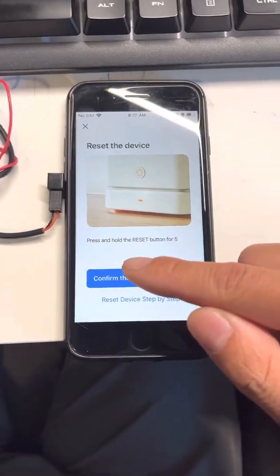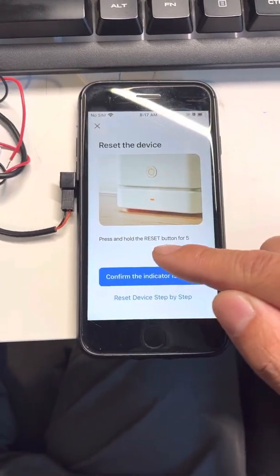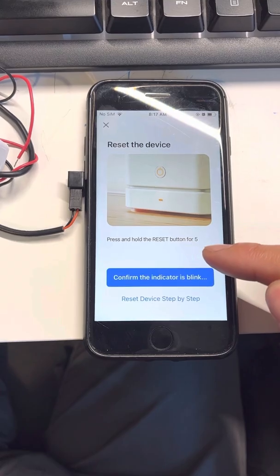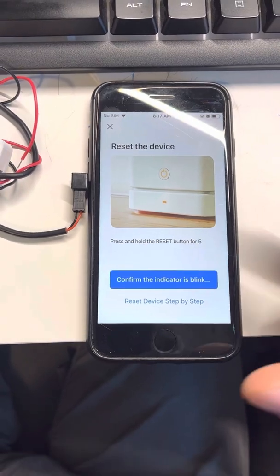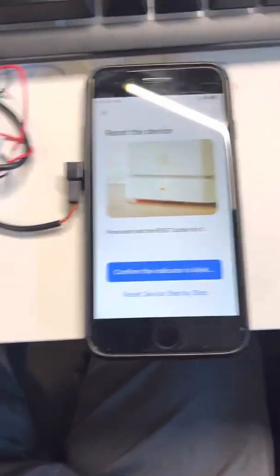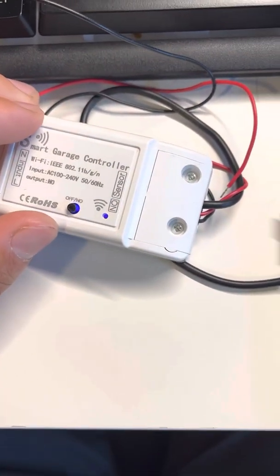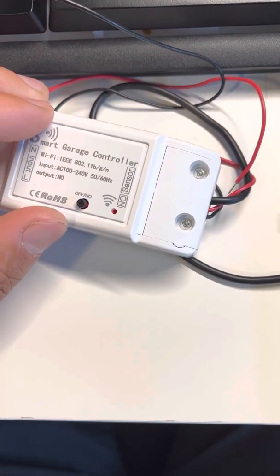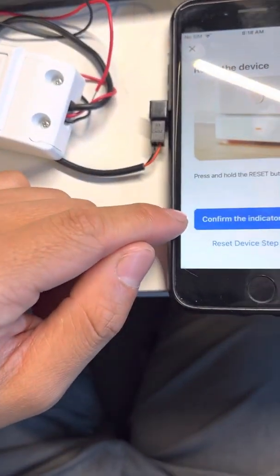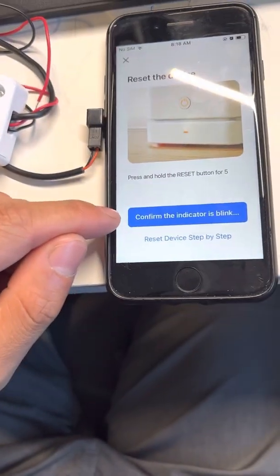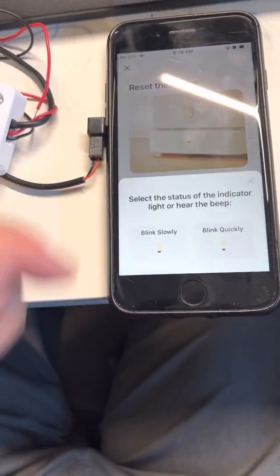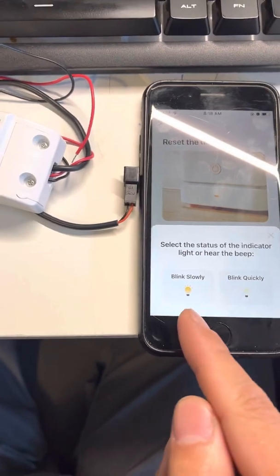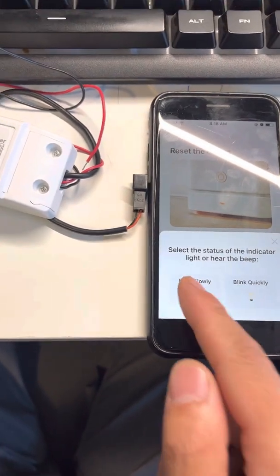Here it says press and hold reset button for five seconds. You don't need to do that because if you go to the device, it's already in blinking mode. All you do is connect. It indicates blinking, but in here you're going to connect blink slowly.